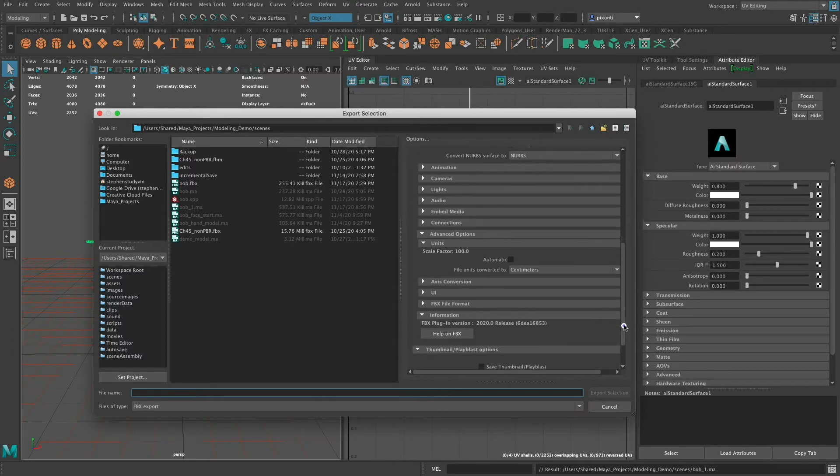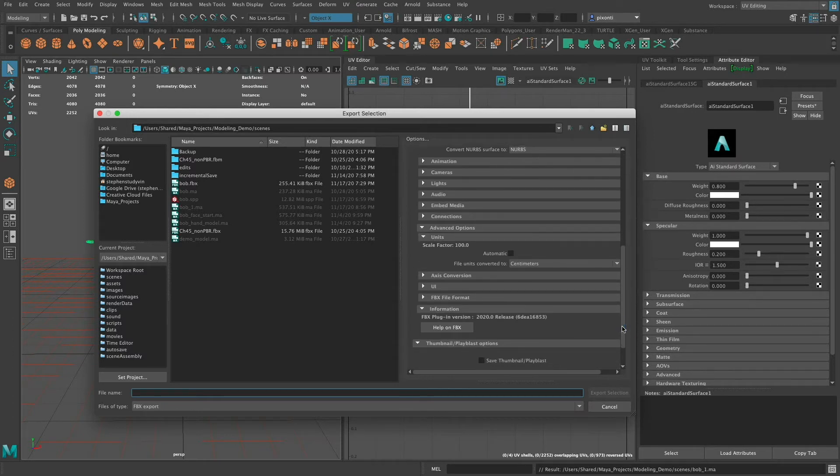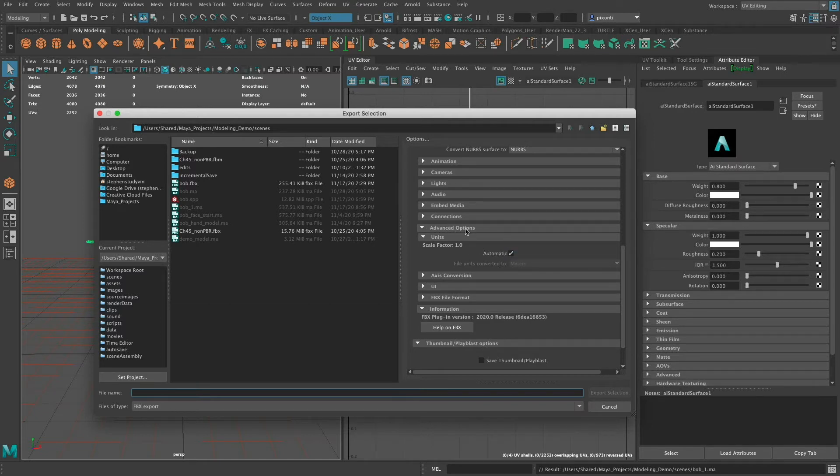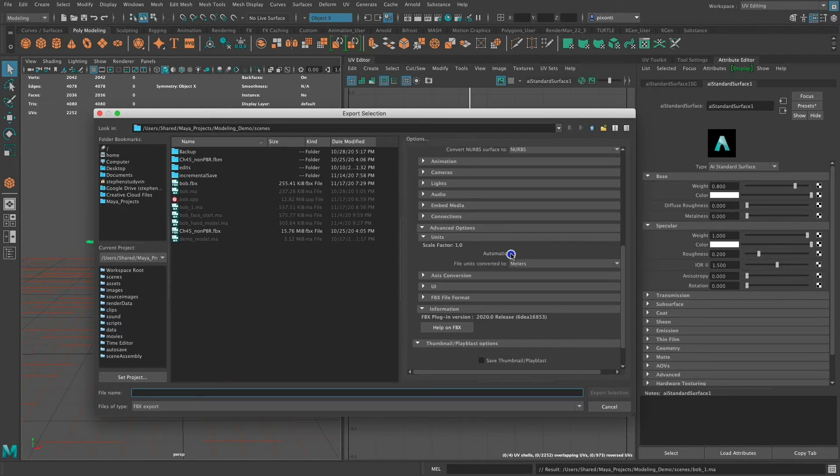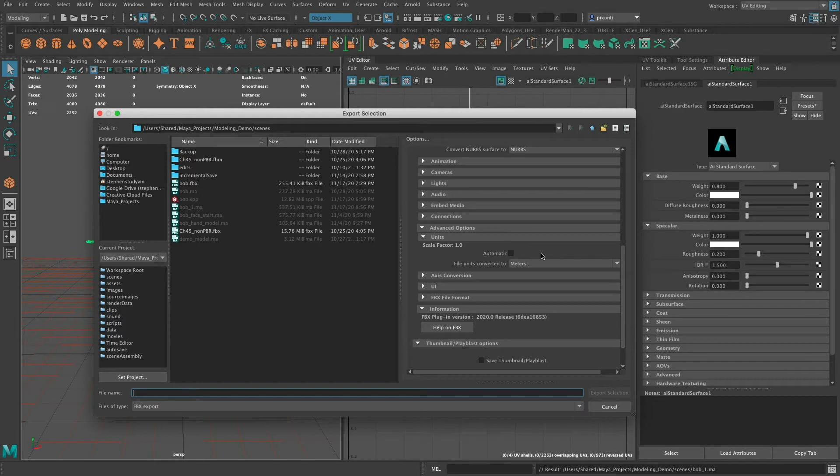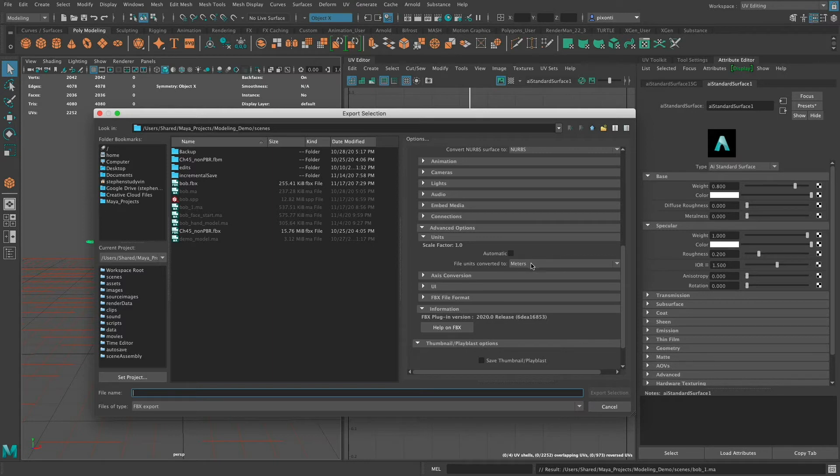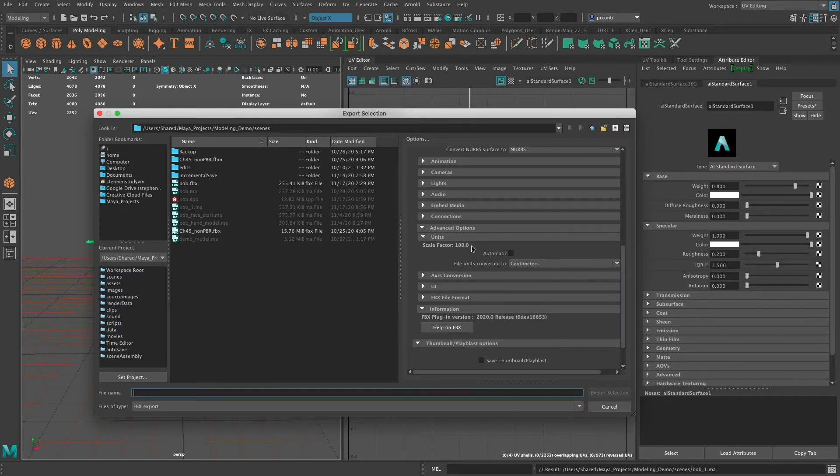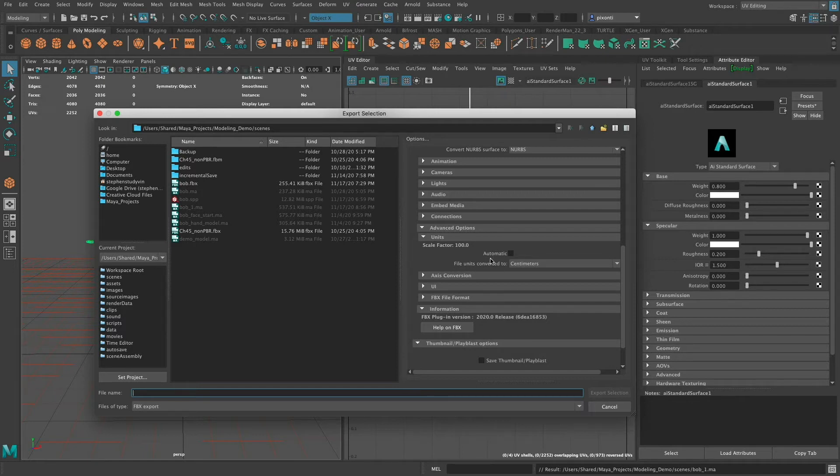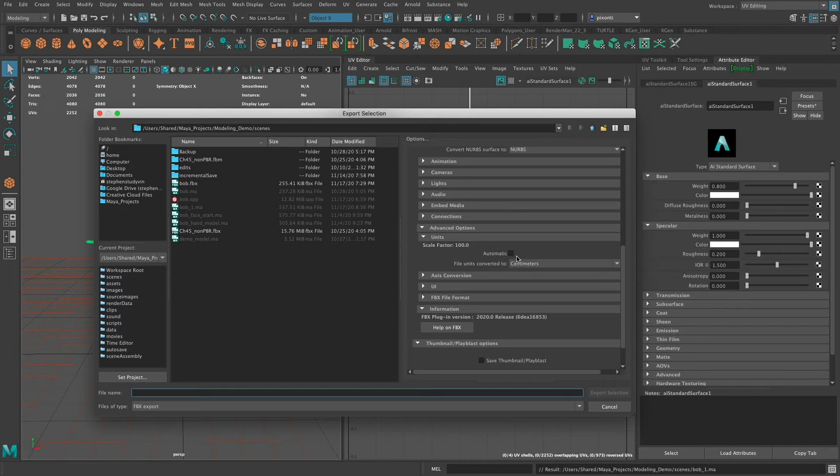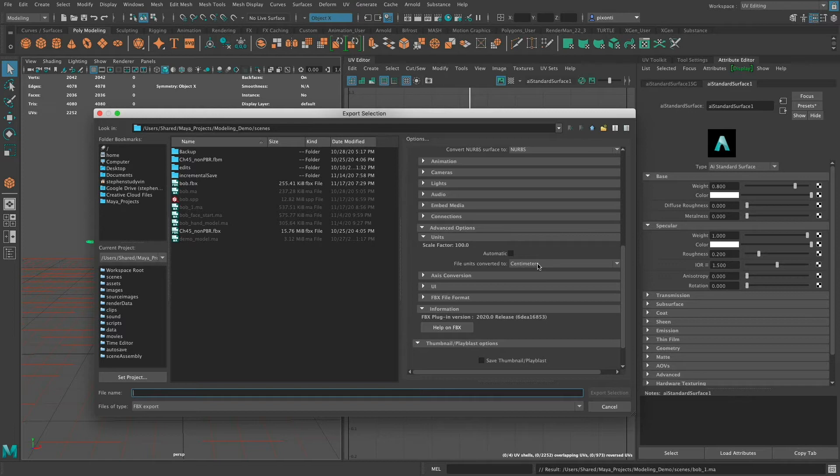And then I'm going to scroll down. The other thing that I want to do is normally it's set to Automatic in terms of units. So under Advanced Options, you're going to see Units. I'm going to turn off Automatic right now, because I'm working in a game workflow to a certain degree, where I've set the Maya units to meters. What I want to do is set this to centimeters, because I want the units in the FBX file that I'm going to export to bring into Substance Painter to be the same scale as it is in Maya.